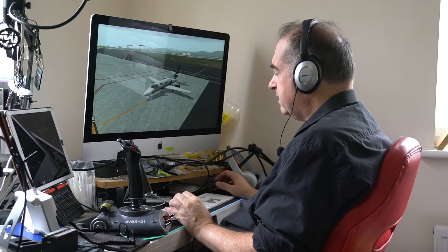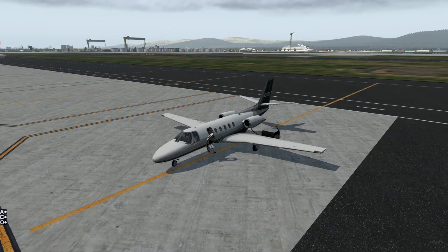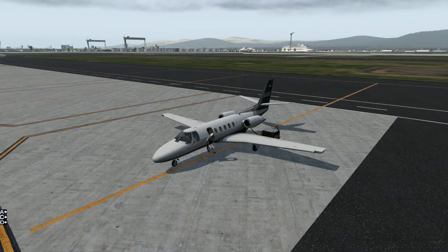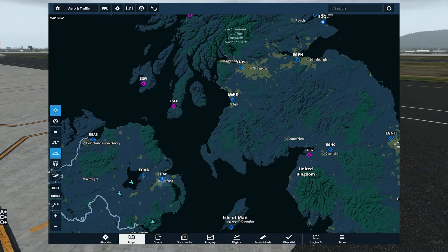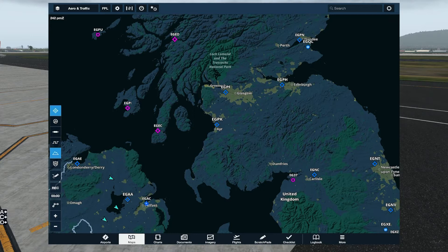Hi there, Paul from Volatikus. Today we're trying out the Citation II S550 by Carenado. It's a new aircraft to me, one that I have been experimenting with quite a bit and really like. I'm going to do a short flight from Belfast in Northern Ireland over to Dundee, which is in Scotland. The Dundee airport will be by Orbex. Belfast is just stock scenery in X-Plane 11.